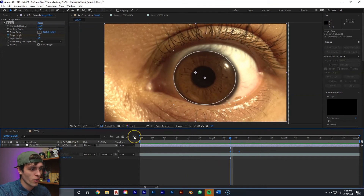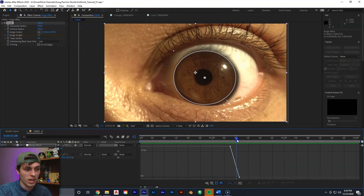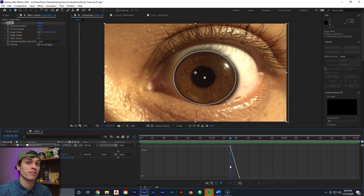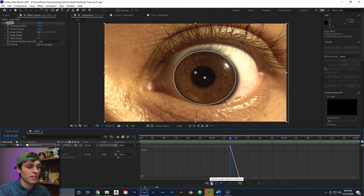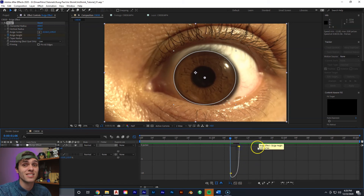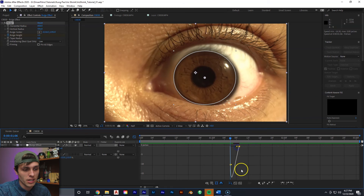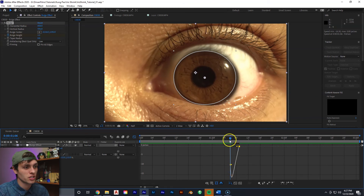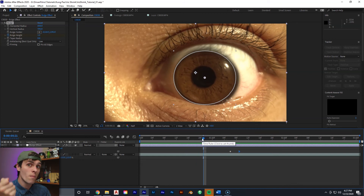With the Bulge Height selected, we can click the graph editor right here. You'll see a line — this is the value graph, representing Bulge Height at 1.2 moving to zero. We don't want that; we want the speed graph to affect the speed of which this movement is happening. Select Choose Graph Type and Options — it's to the right of the eyeball down here — and then select Edit Speed Graph. Now we have our speed graph. Take this last keyframe and drag it so the speed is zero — it will now be smooth to the end. Pull out the anchor point and you'll have a nice quickness at the beginning and smooth out at the end.